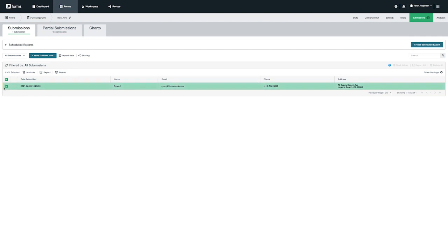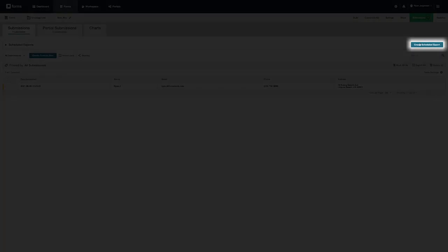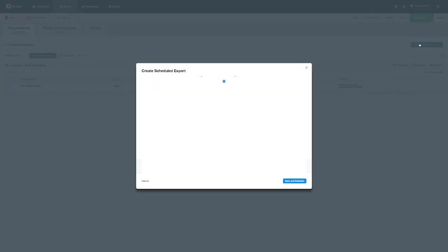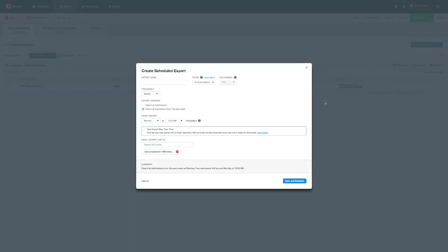Another option worth mentioning while we're on this page is the ability to create scheduled exports by clicking on the button on the top right. Scheduled exports can be sent daily, weekly, or monthly and can be sent with all submissions or with the filter that you've created in the submissions table. Please note that scheduled exports can only be sent to other users on your Formstack account.